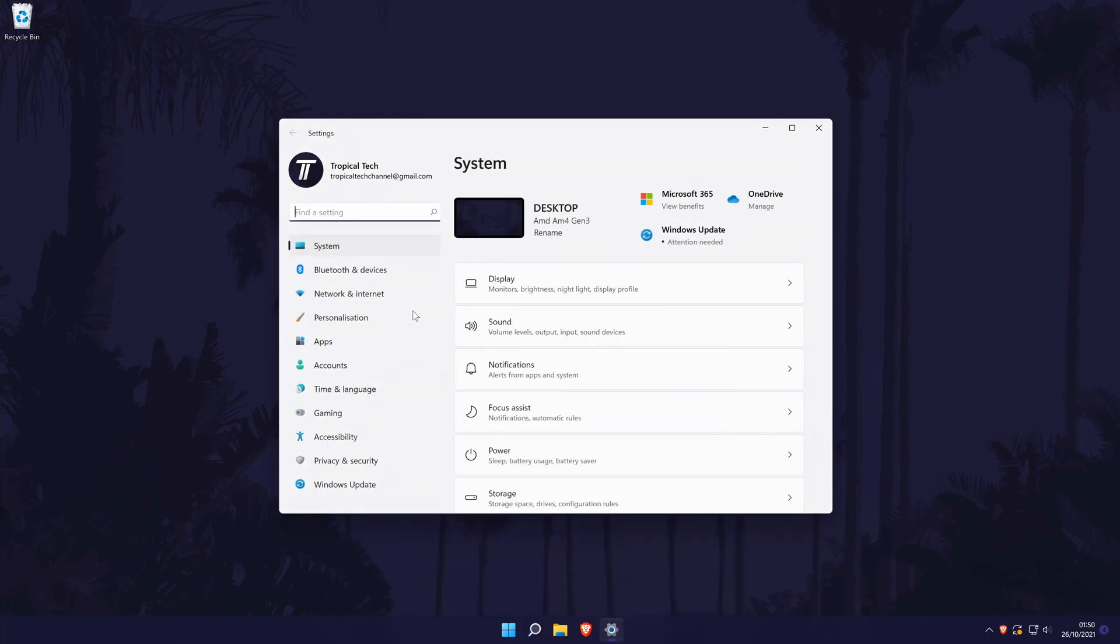In the settings, choose System from the left although you should be in here by default. Now choose Display from the list.